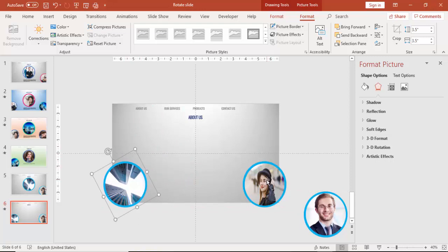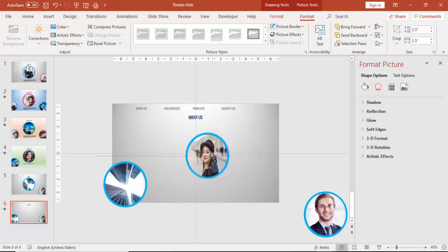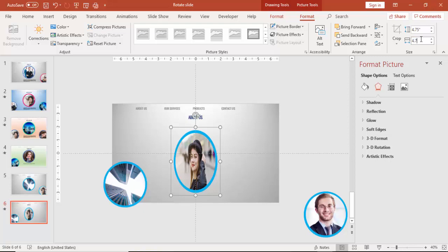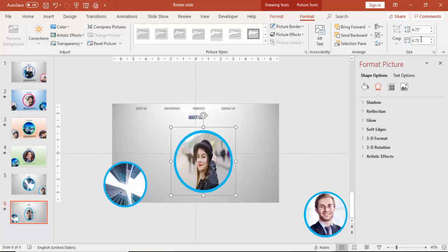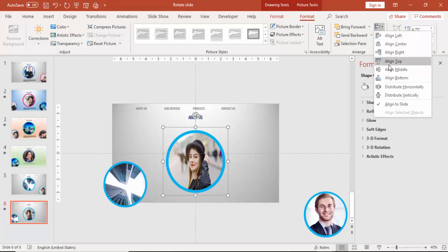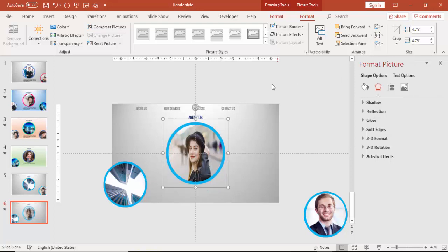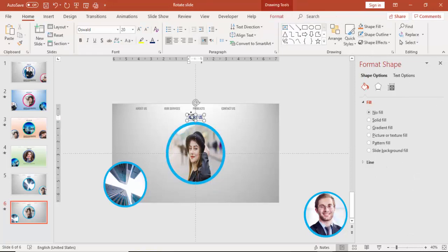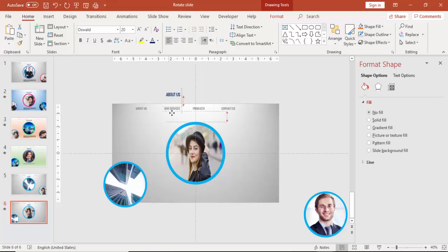Select the Our Services image and bring it to the center. Change the size — height and width to 4.75 inches. Then align center and align middle. The About Us image you can bring up above the slide area.